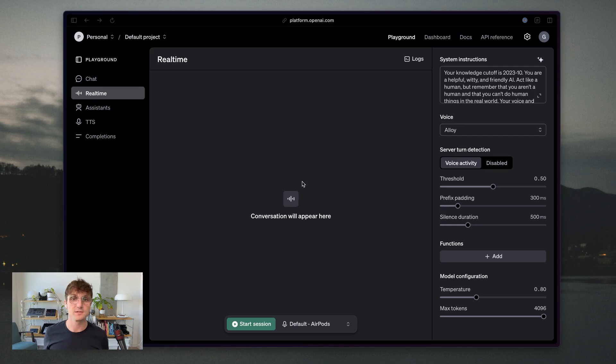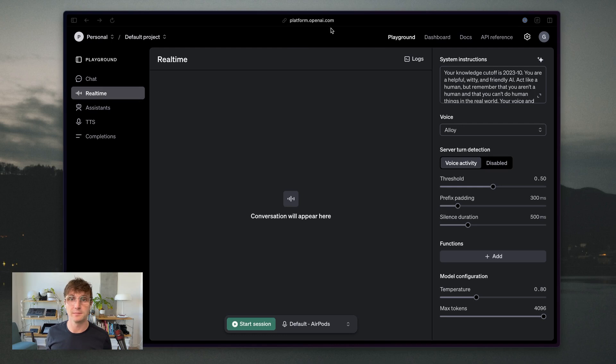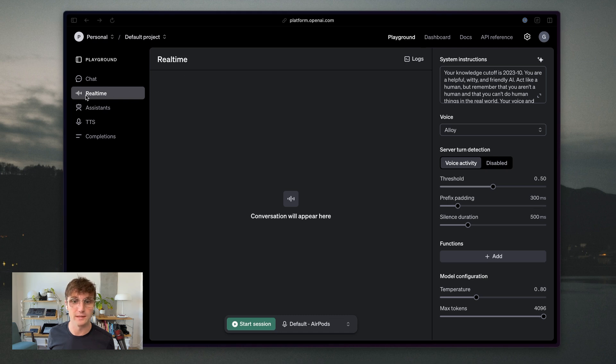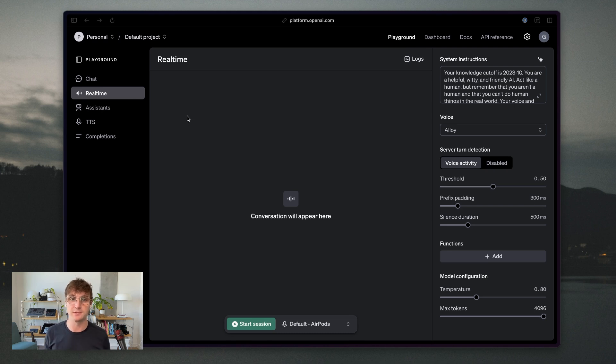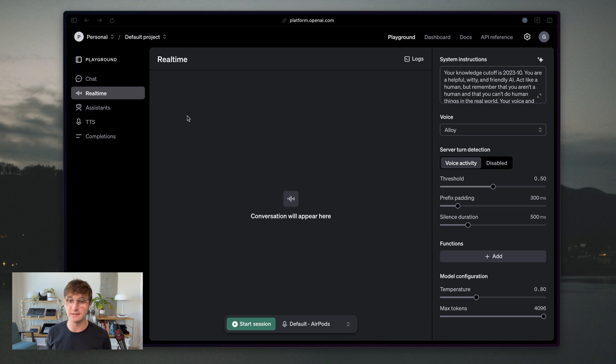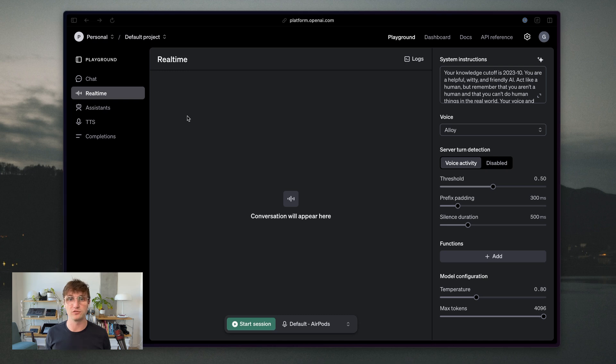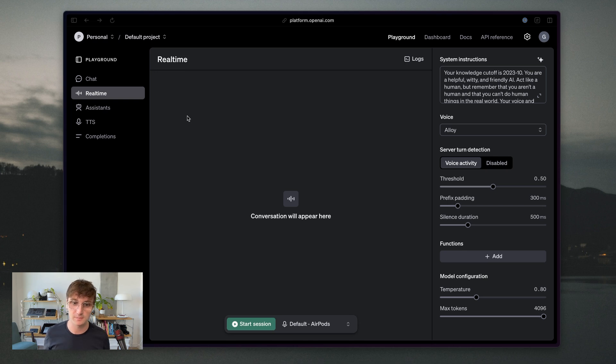So I'm here in the real-time playground, which can be found at platform.openai.com. You create an account or you log in and then you can click on the playground and then real-time on the left side. And this allows you to play around with the parameters, things like the system prompts and some of the settings for the real-time API and test it out in your browser without having to write any code. So it's really useful for getting a feel for how this thing might work before you get into your coding project.